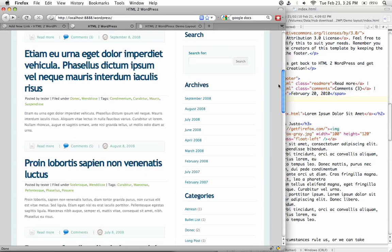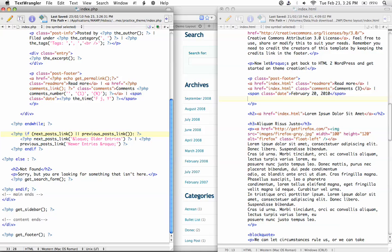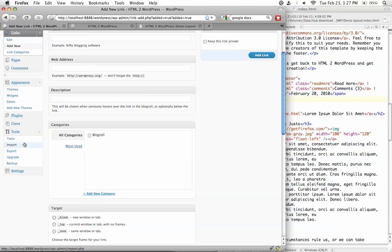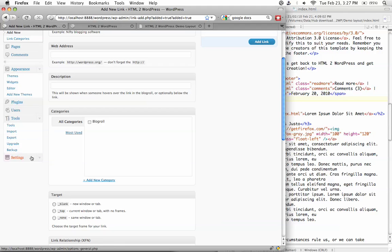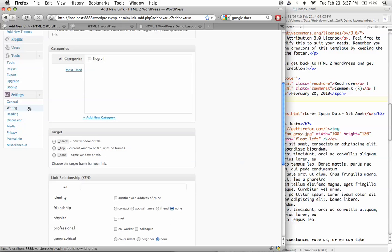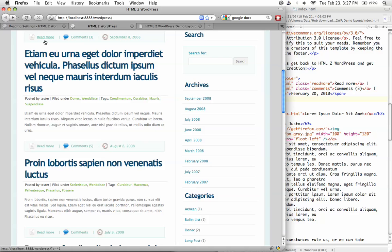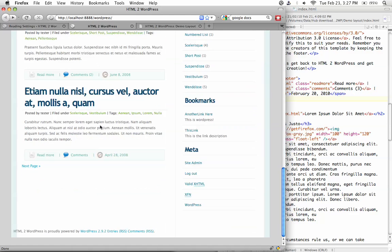The next thing we want to look at is the next and previous page links. Right now, because we don't have enough posts, it's not showing the link yet. So let's go into our settings and change the number of posts per page to a lower number so we can see that link and style it. Under Settings in your admin panel, look for Reading. On this page you can set the number of posts to show on the blog page — let's set this to a lower number like 5. Hit Save Changes and go back. The next page link will now appear.